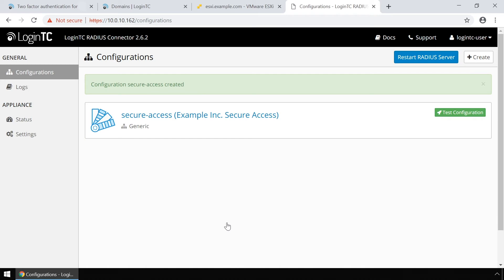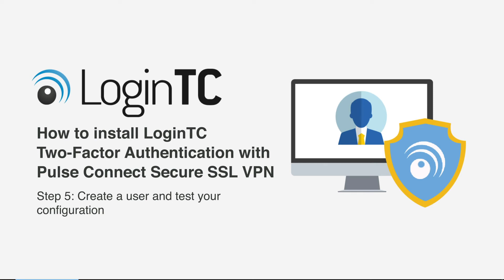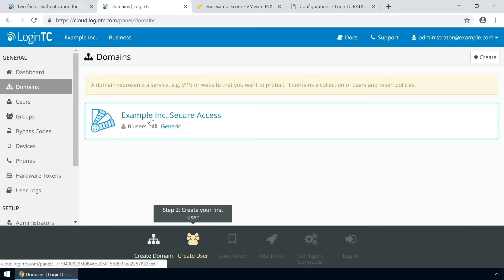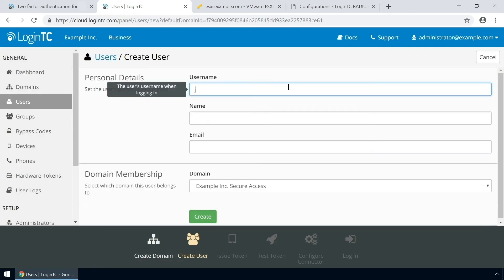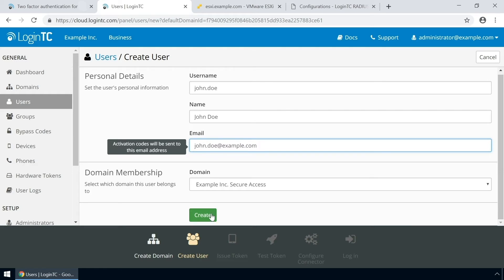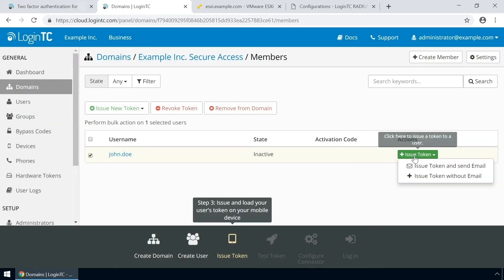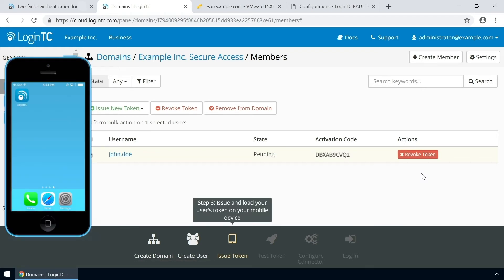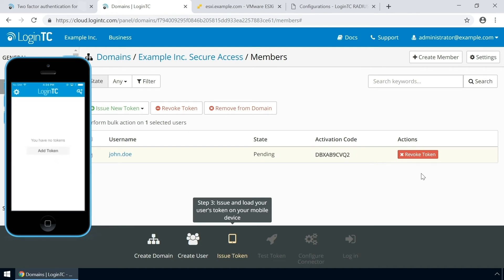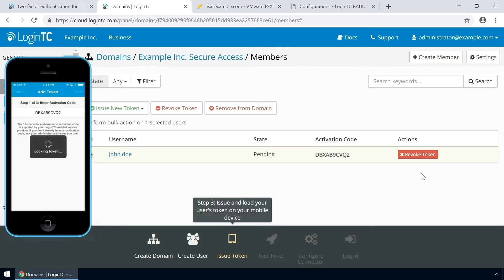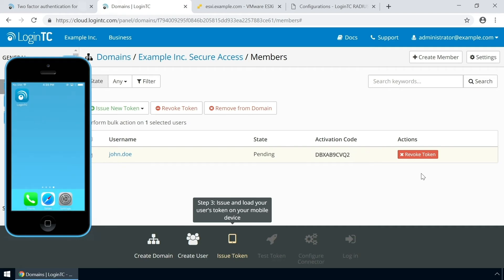Now the configuration is added and ready to be used. Now create a user and test your configuration. Go to the Administration panel and from the Domains tab, click your newly created domain. Scroll down and click Create Member. The username must match the username in your Active Directory or SAM account name. Then enter their full name, their email address, and click Create. Now issue a token so that the user can authenticate with LoginTC. An email with instructions on how to load a token is usually sent to users. For this video, the token will be issued without an email. Load the new token on your test device. Launch the LoginTC app, click Add Token, and enter the activation code you see in the Administration panel. Click Next and click Add. Now the user has a token for your LoginTC domain and will be able to authenticate against any service you protect with LoginTC.